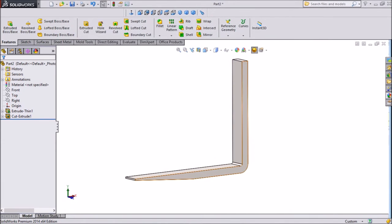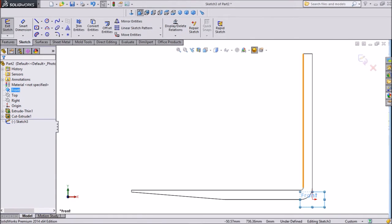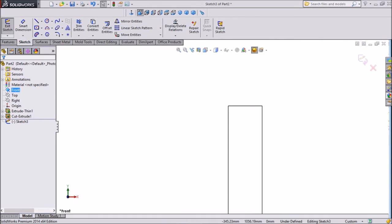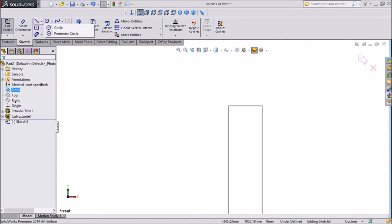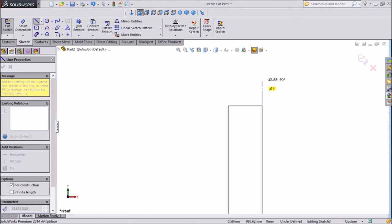Now select front plane, sketch. Click on normal. Select construction line, center line, and draw one center line.